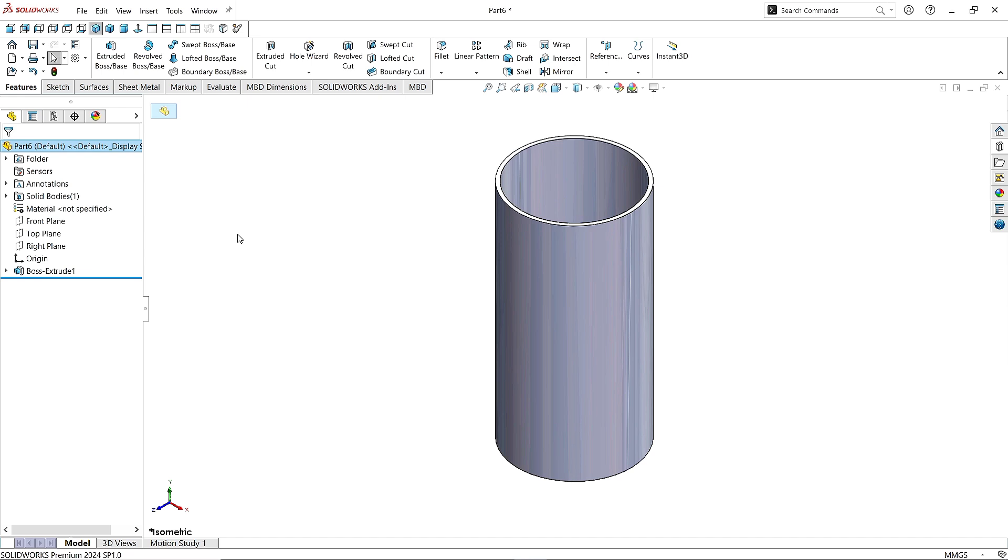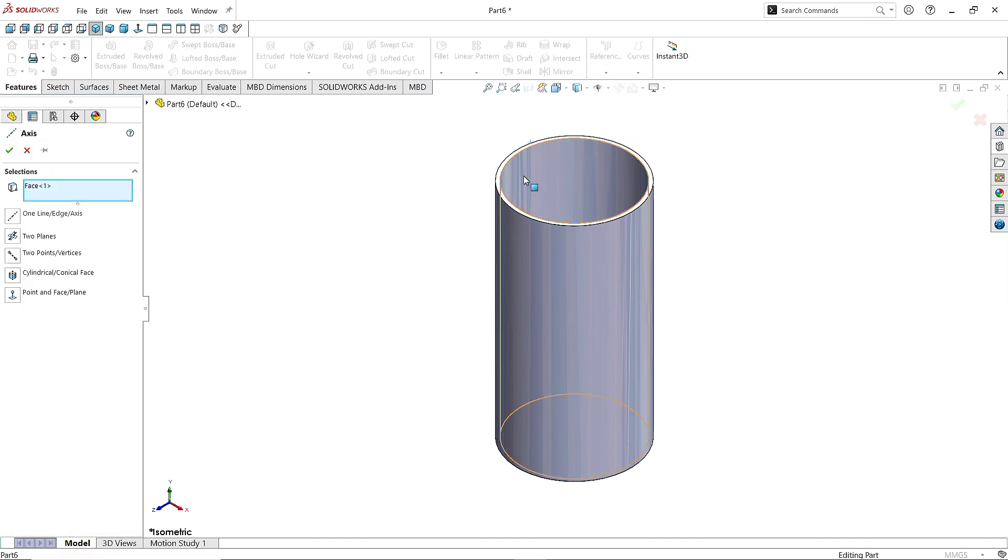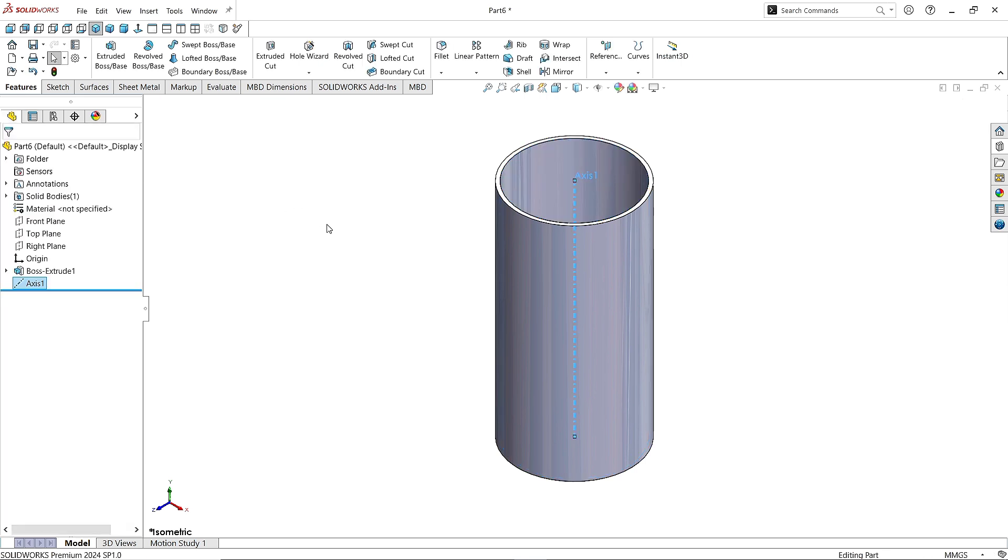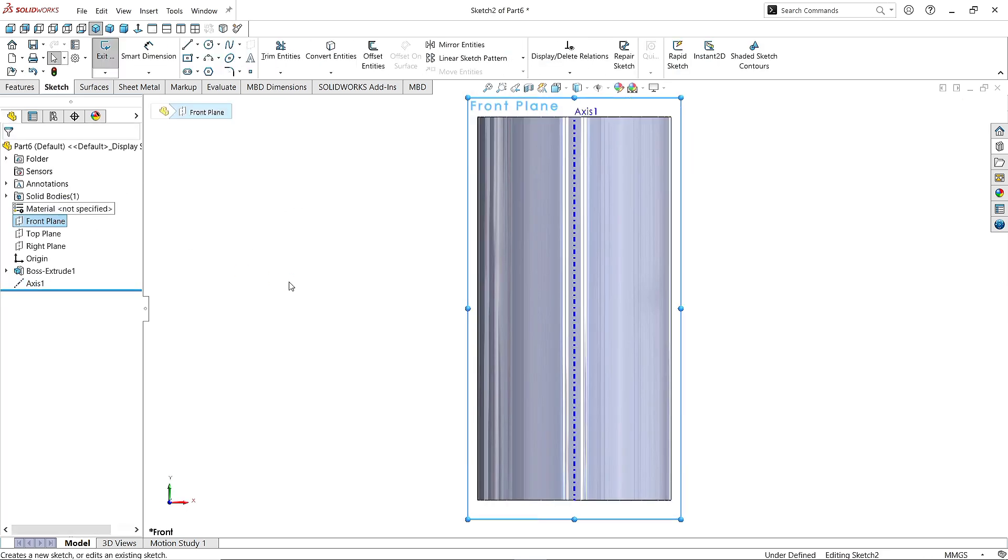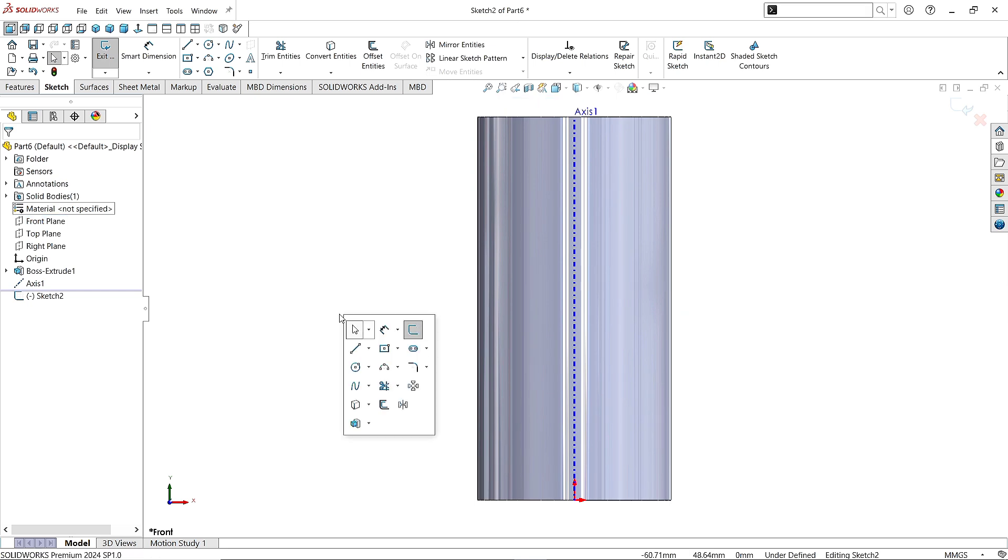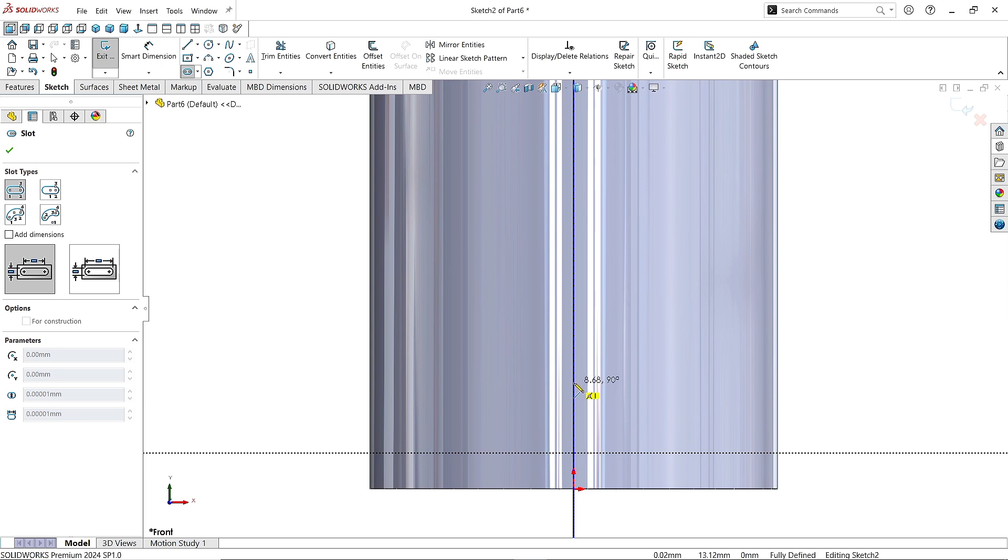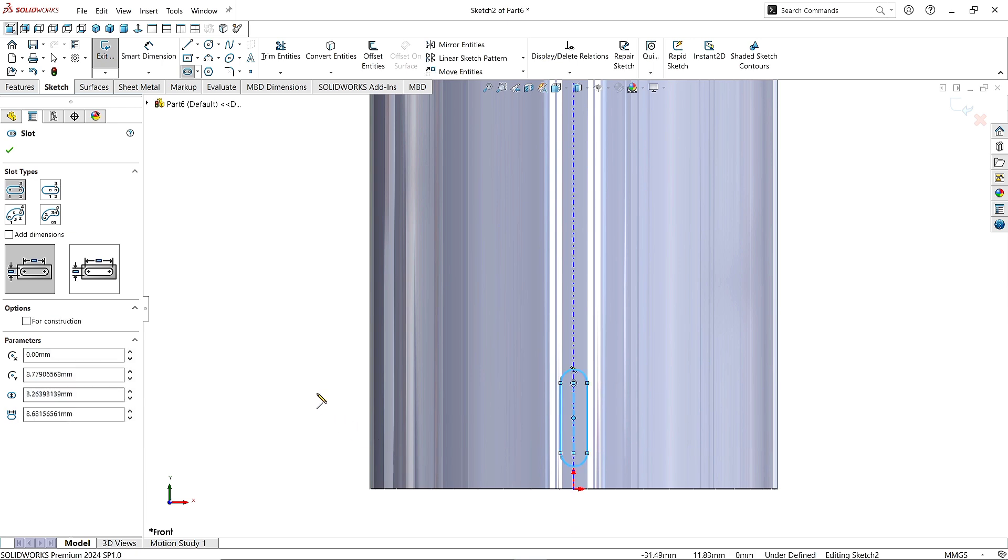Now go to the References and click on Axis command. Select this surface. Click OK. Now click on Front Plane. Click Sketch. Take the Slot command and draw it here on the axis like this. Click OK.